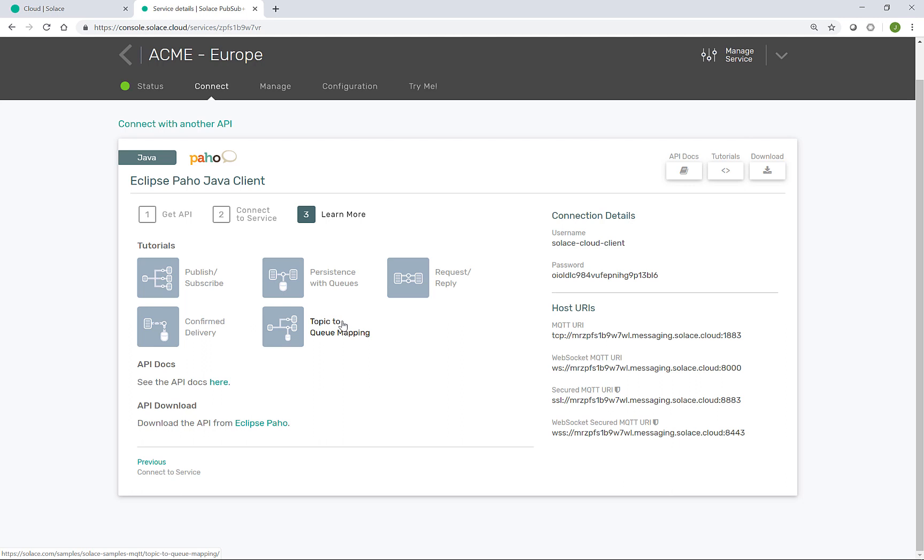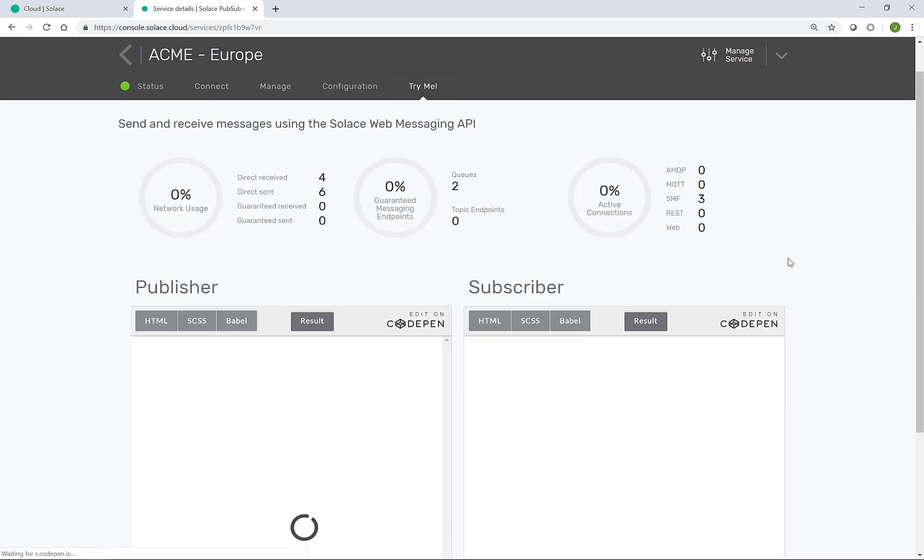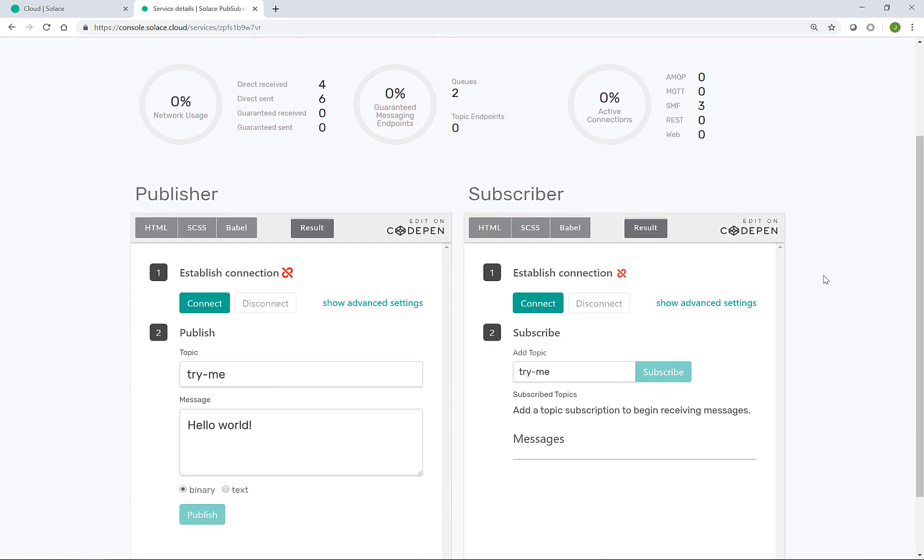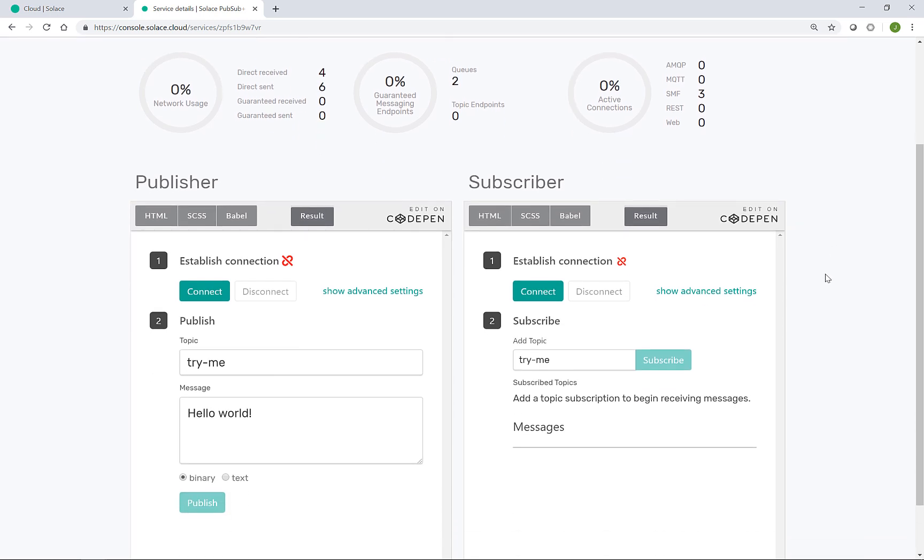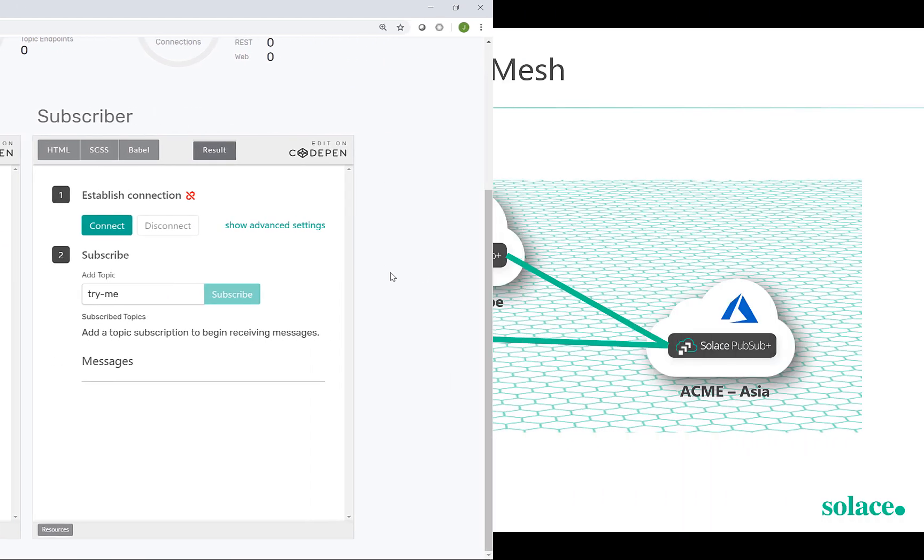If you haven't got an application ready to go, the Try Me tab has some helpful code pens embedded, making use of the WebSockets API to connect to the event broker. This is what we'll use to test the event mesh.